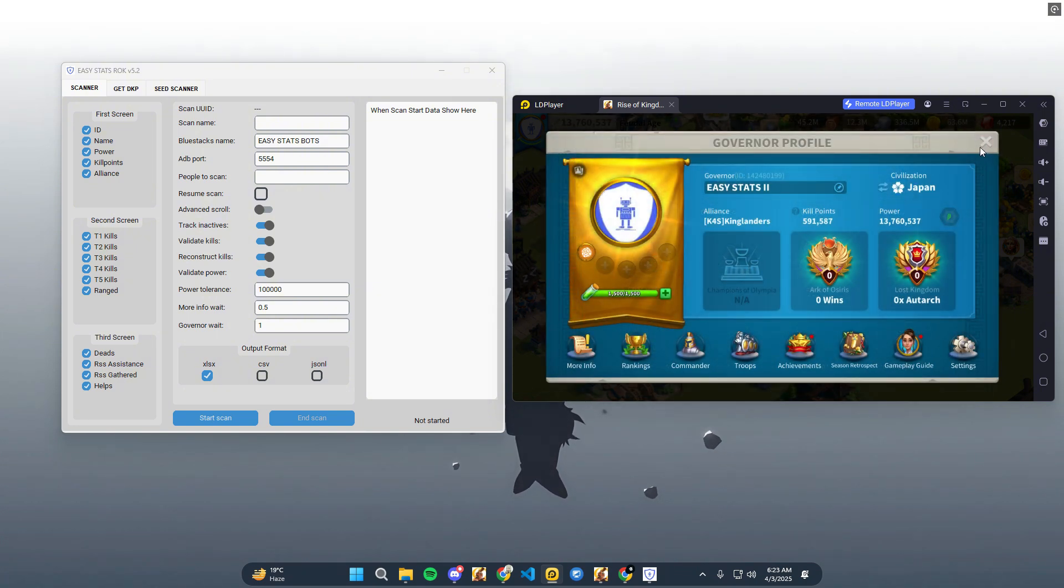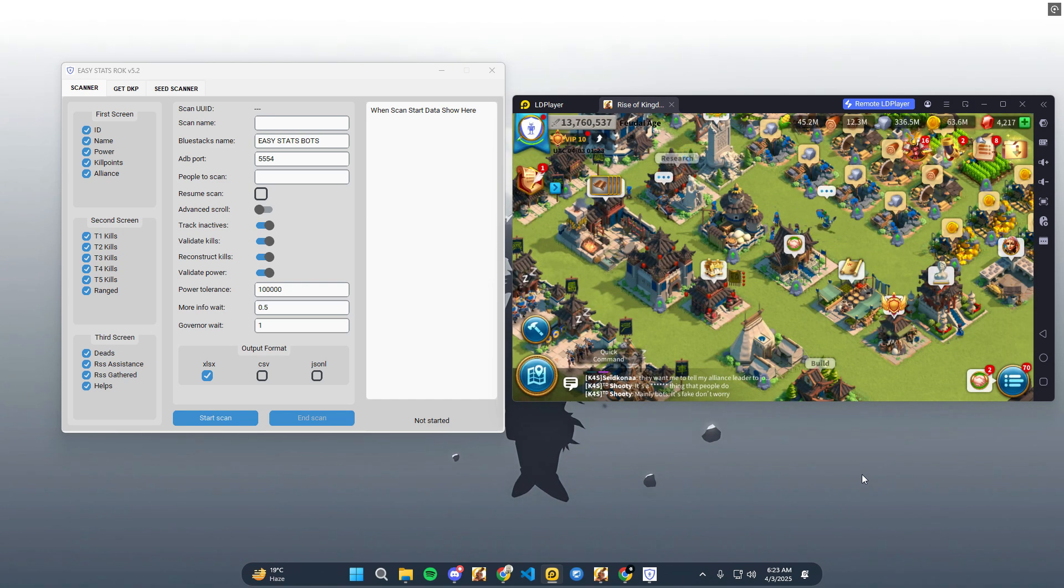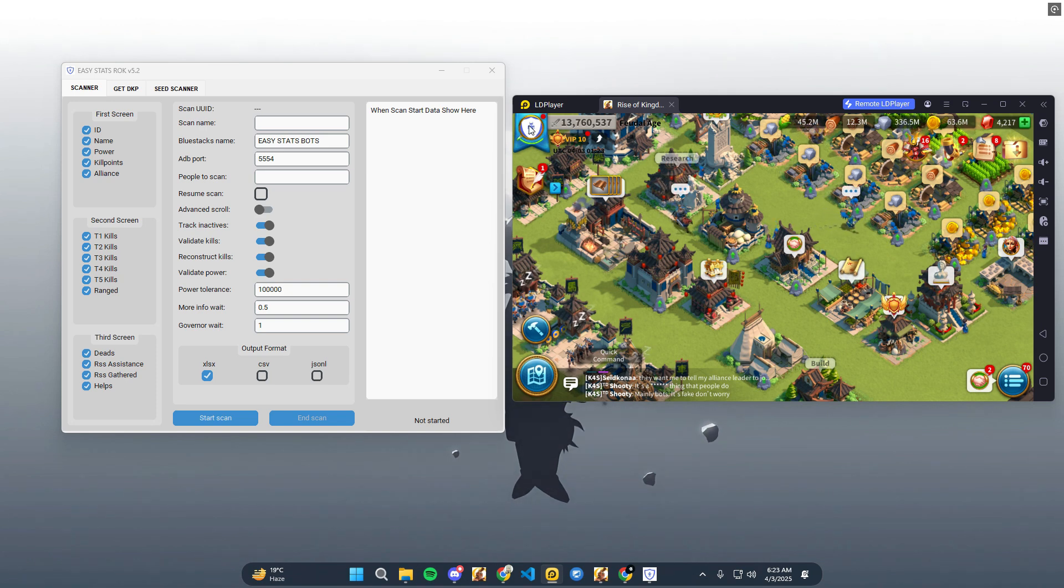If LD Player is set up, change the Rise of Kingdoms language to English. If it's already in English, no action is needed.